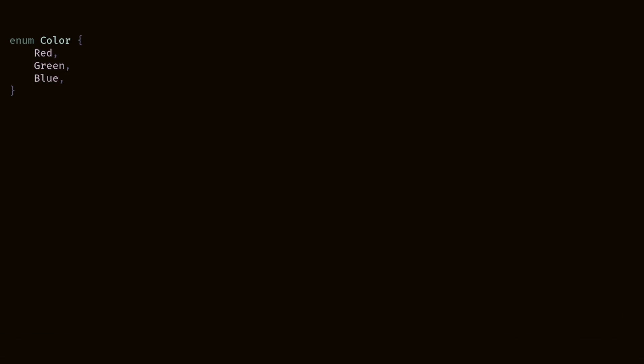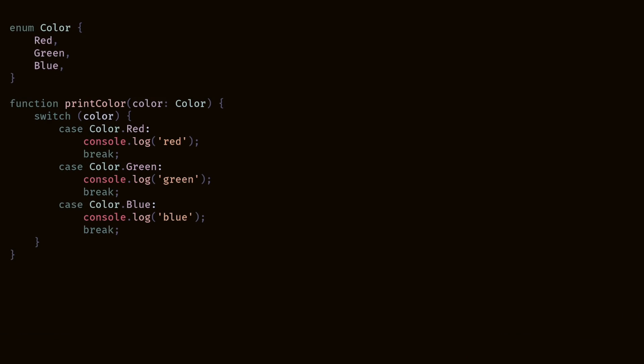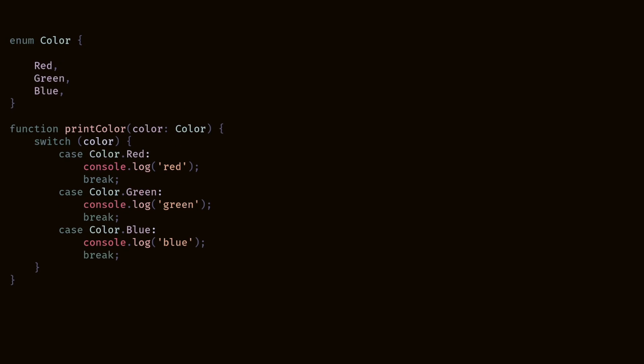This is an enum in TypeScript. In TypeScript, you can create functions to take in enums. And in this case, when the color is red, we print red. When it's green, green. And when it's blue, blue. An obvious problem is if we add a new value to our enum. This switch statement will give you no indication that you are forgetting a case. And this is one of many issues that are brought up against enums.